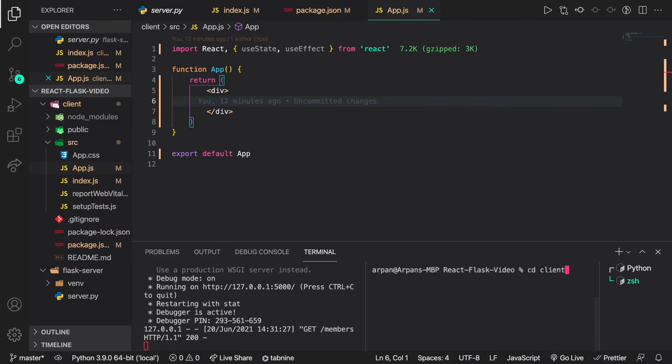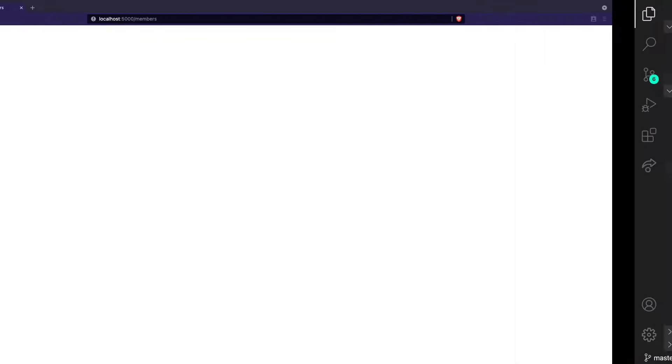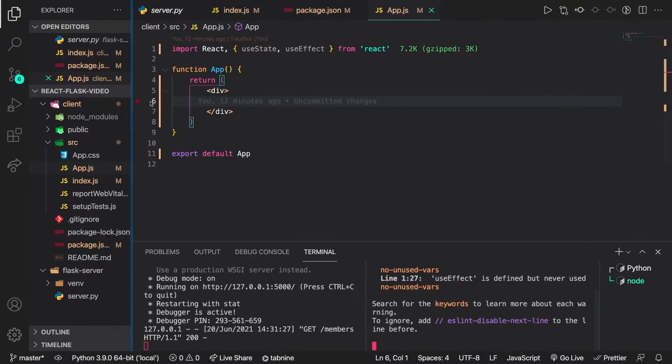To start up the front end, I'll cd into the client directory and run npm start. The browser will automatically open on localhost:3000. Right now nothing is displayed because we haven't written any display code yet. What we'll do is create a state variable, fetch the back end API, set the state variable to the JSON response, and then use that variable to render the members onto the front end page.